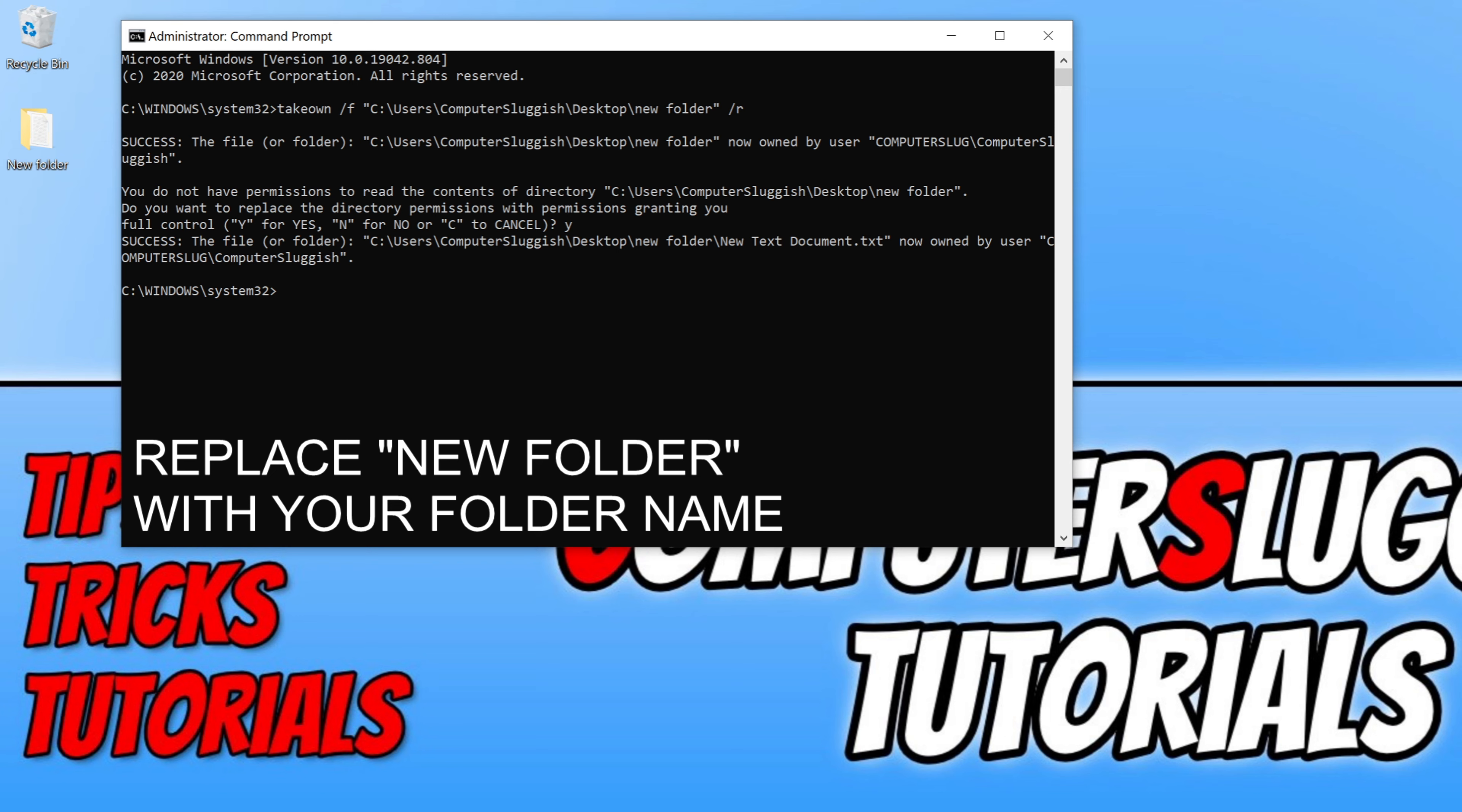So to do the next bit, we need to go rmdir and you then need to go space /s space /q. We now need to go space again and you need to go quotation and put in the location again of the folder. You now need to go backslash and type in the folder, so new folder, and then quotation.